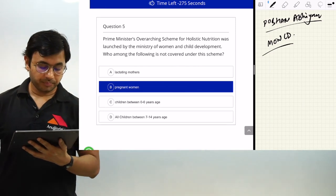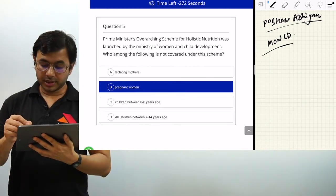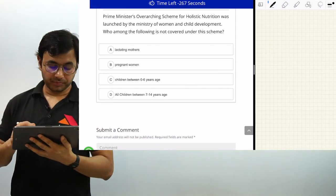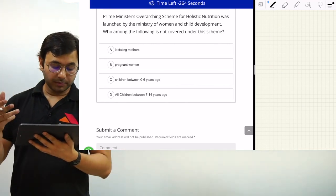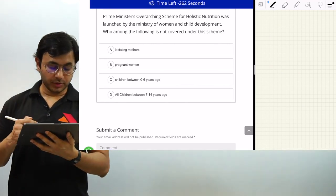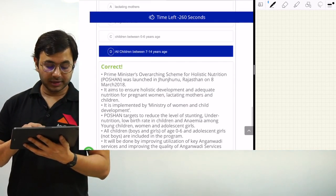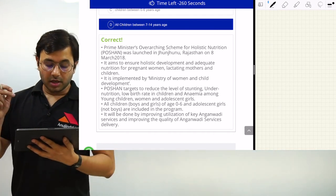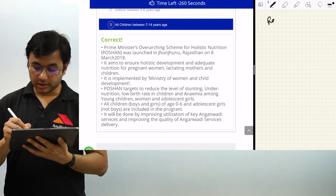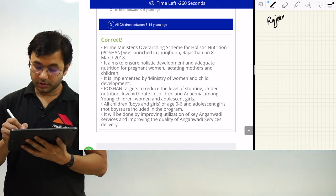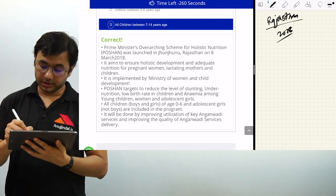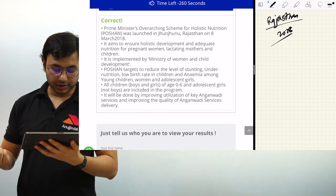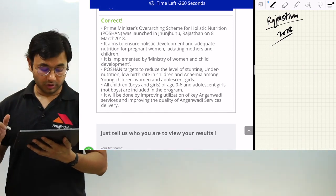The last question: POSHAN Abhiyan was launched by the Ministry of Women and Child Development. Who among the following is NOT covered under this scheme — Lactating Mothers, Pregnant Women, Children between 0 to 6 years, or Children between 7 to 14 years? The answer is D — Children between 7 to 14 years. POSHAN Abhiyan was launched in Rajasthan in 2018. It covers all children between 0 to 6 and adolescent girls are covered, not boys.